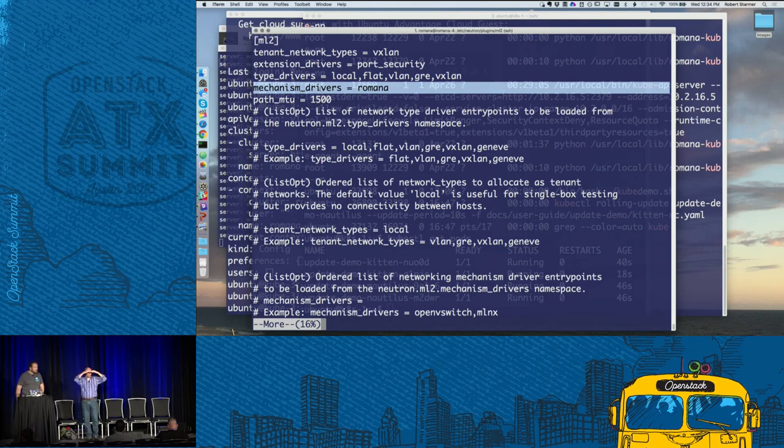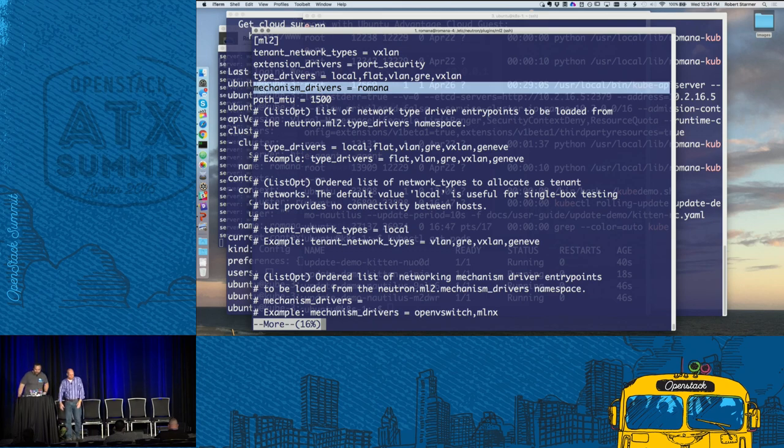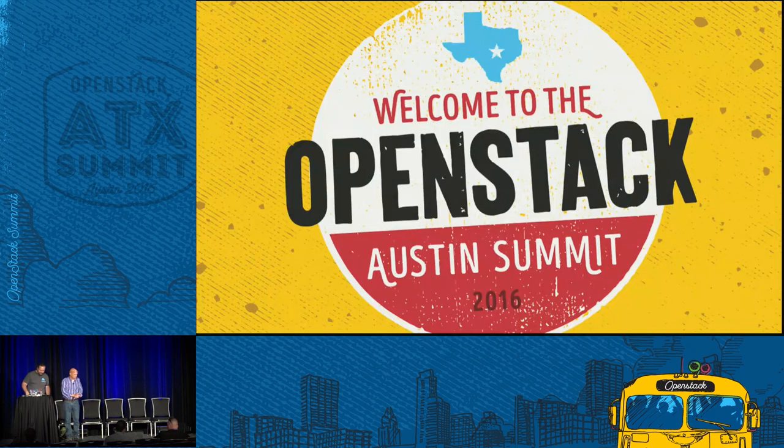I think we've run out of time. Thank you very much.